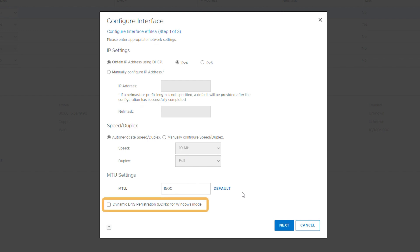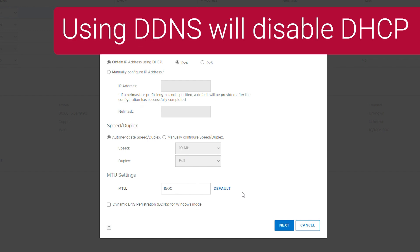Optionally, select the Dynamic DNS registration. Dynamic DNS, or DDNS, is a protocol that registers local IP addresses on a domain name system server. In this release, DD System Manager supports Windows mode. To use UNIX mode, use the DDNS CLI command. The DDNS must be registered to enable this option. Please note that this option disables DHCP for this interface.